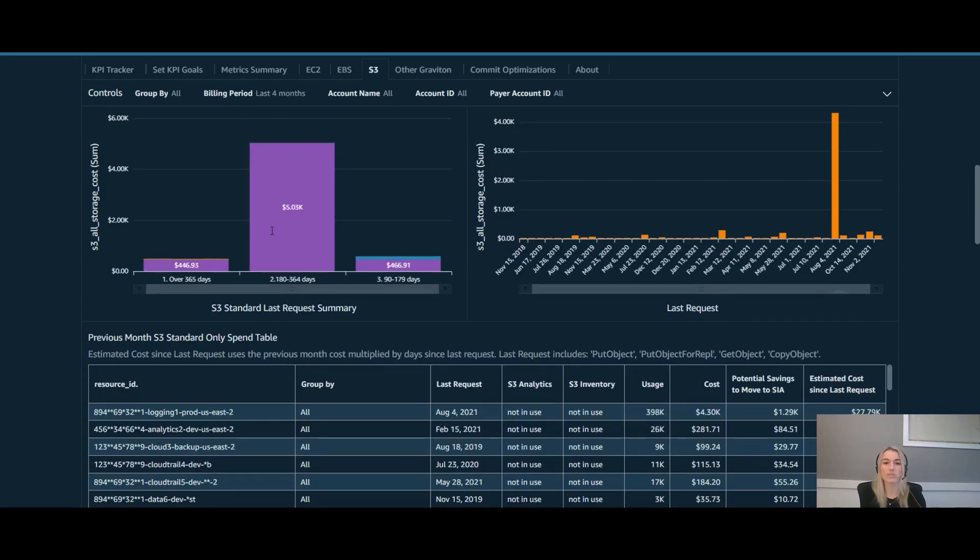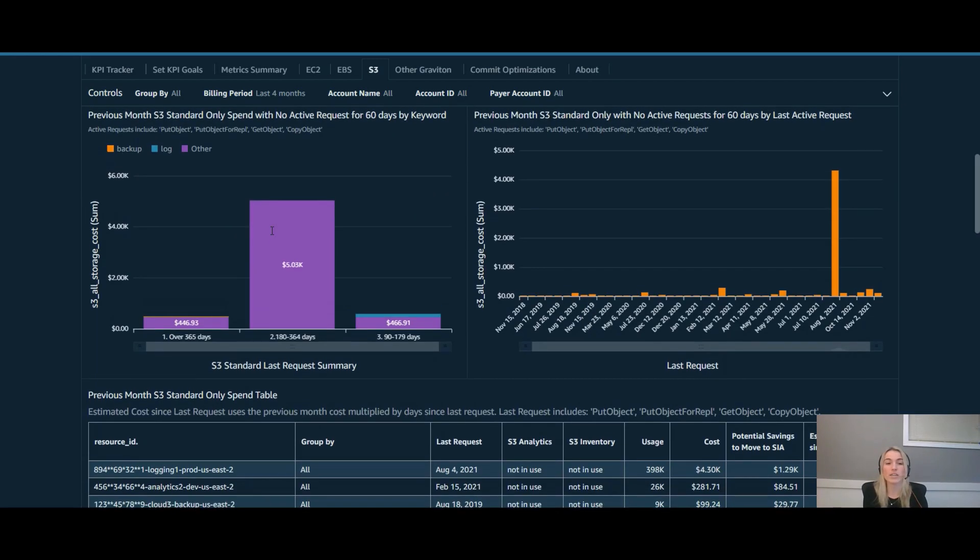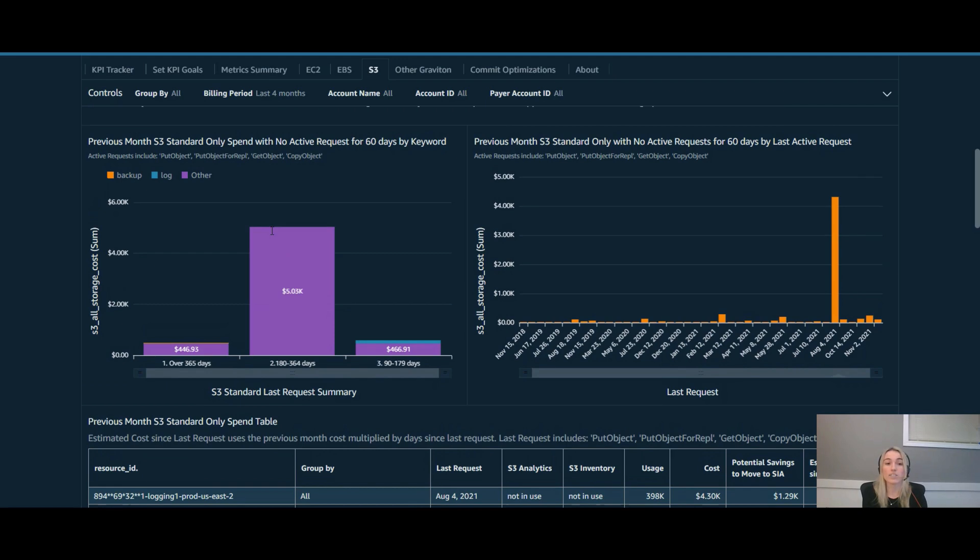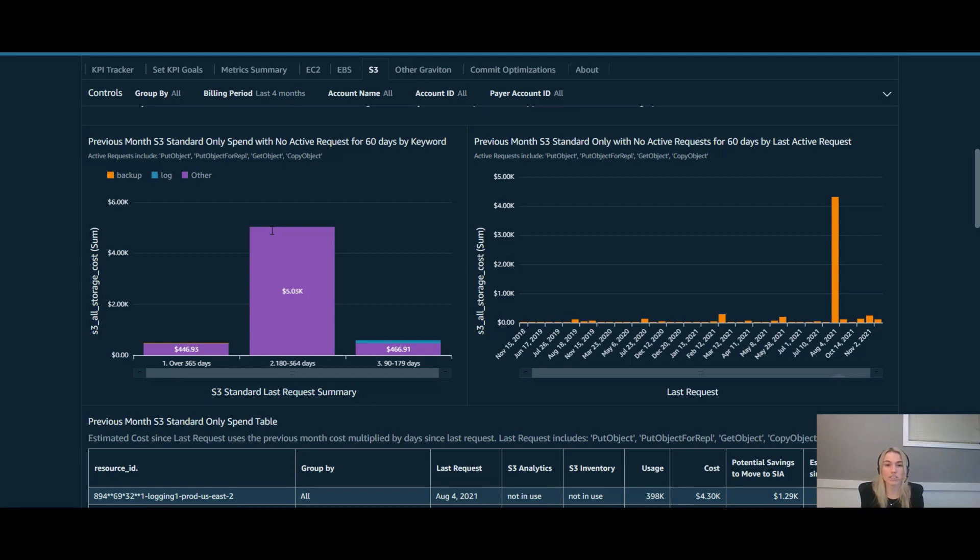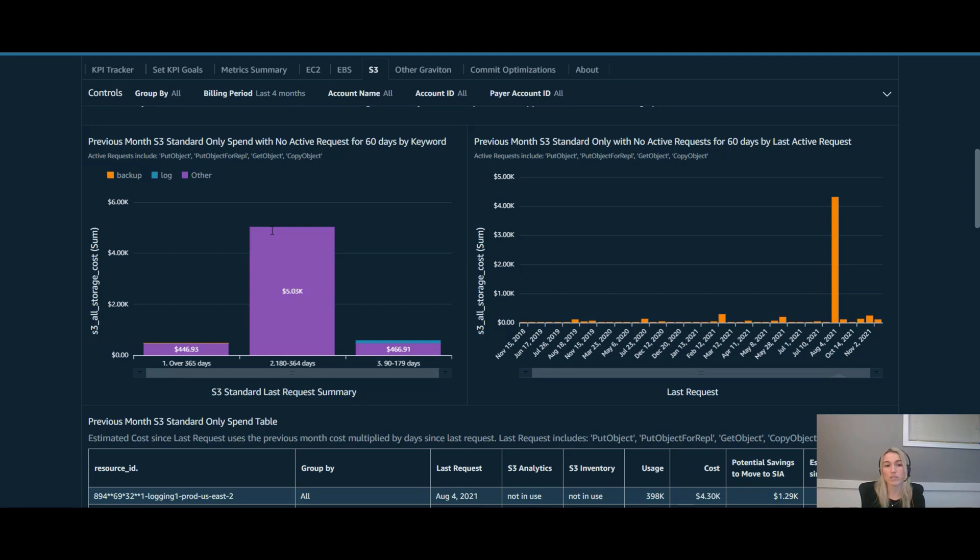Before we look into potential GIR optimization opportunities, I like to point out that there might be some low hanging fruit. One of my favorite use cases to look at first is inactive S3 buckets. And by inactive, I mean S3 buckets that have no put object, get object, copy object, or put object for replication for longer than a certain duration of days. I typically say start at 60 days.